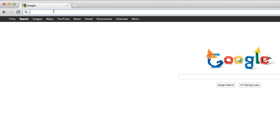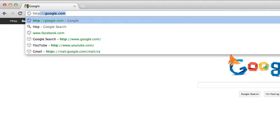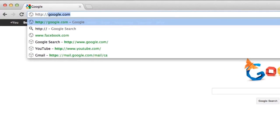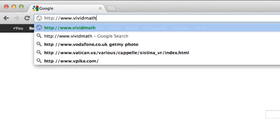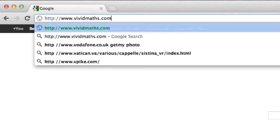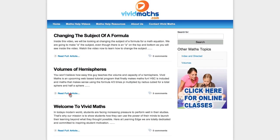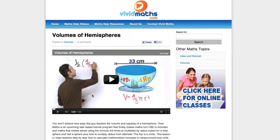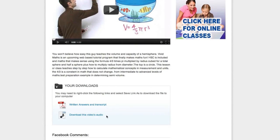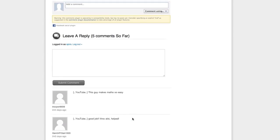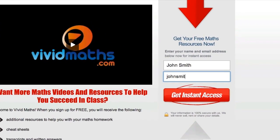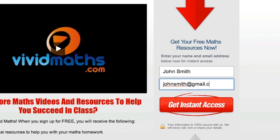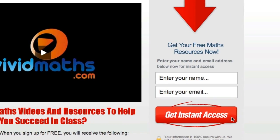Take a minute to check out our website at www.vividmaths.com. You will find additional resources, cheat sheets, transcripts, and other maths videos that are not available on YouTube. Don't forget to subscribe to get access to all the written answers for your maths questions, plus other special offers.